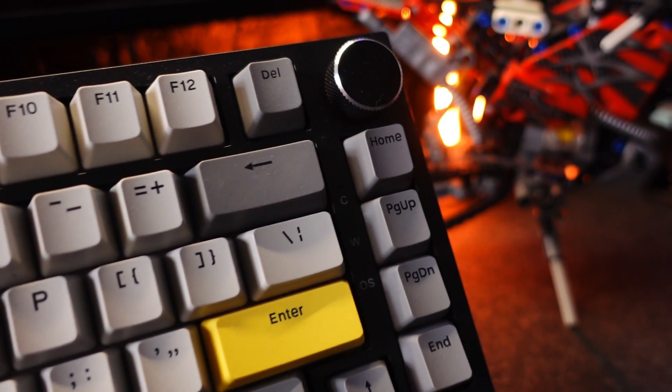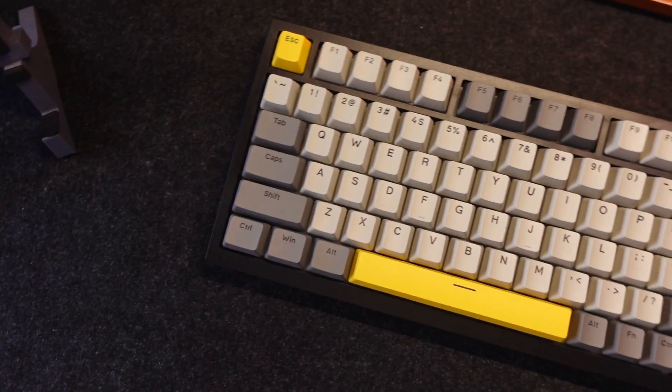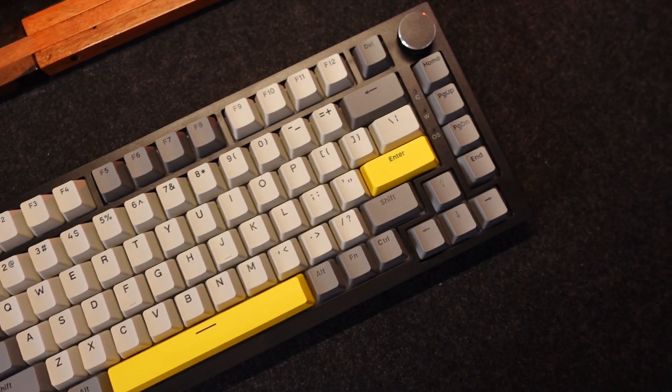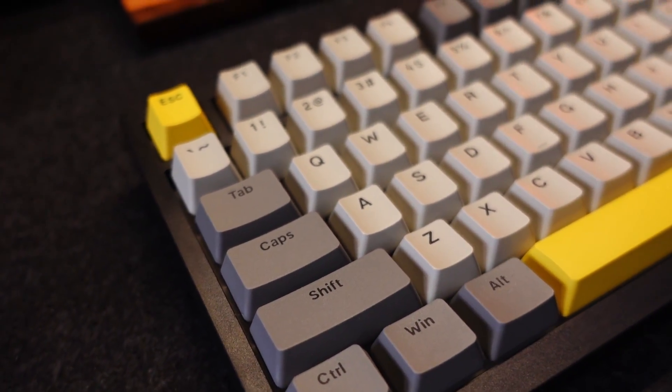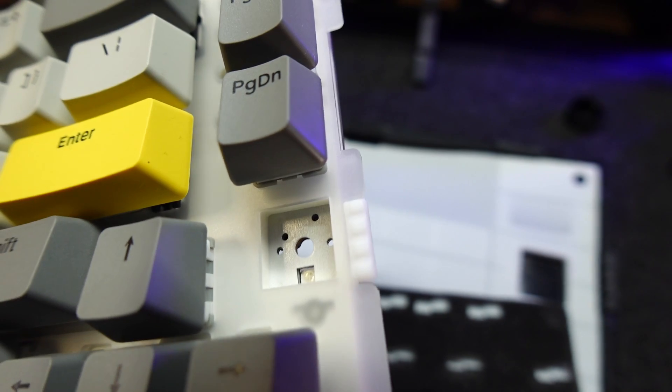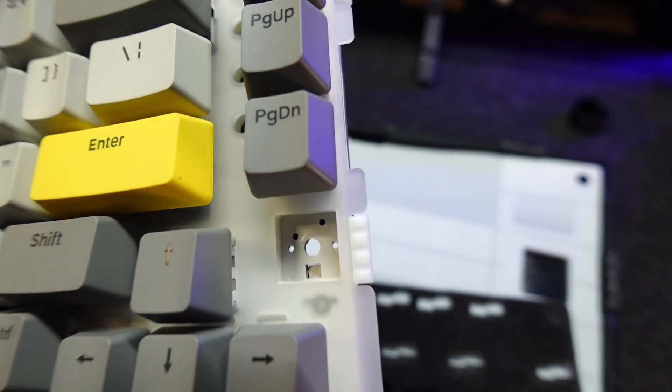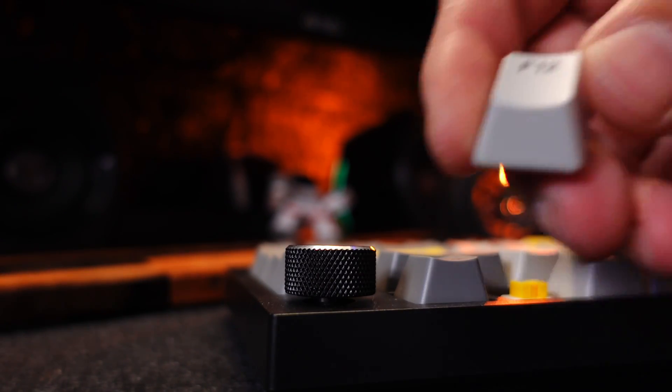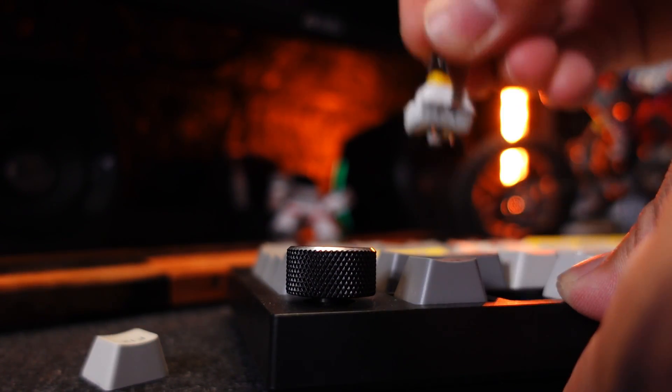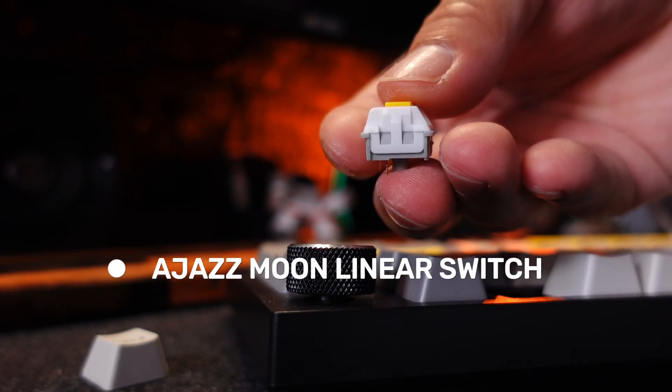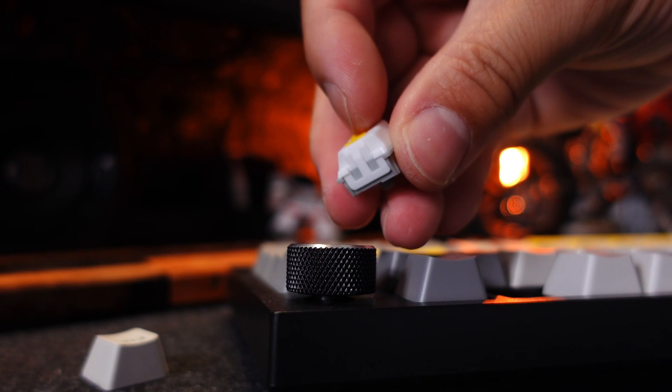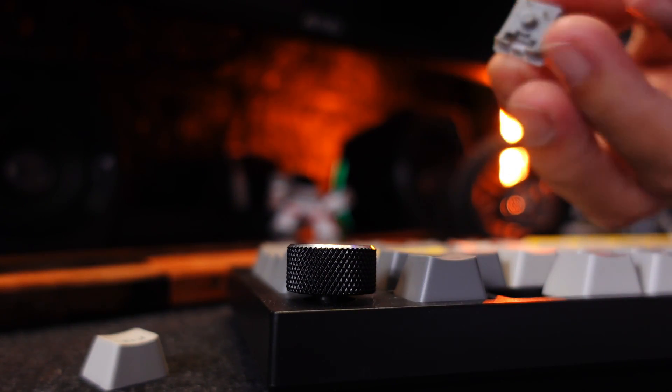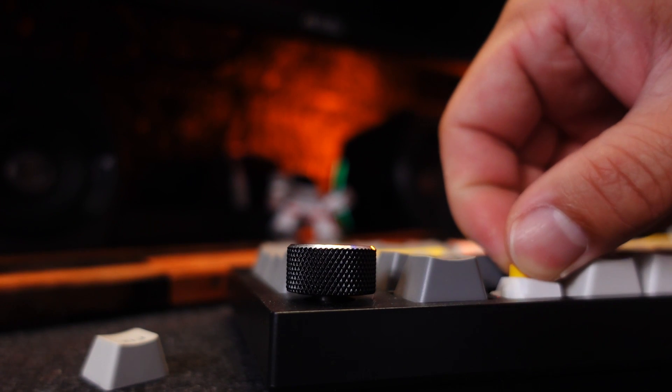First, let me start with the Ajazz AK820. This keyboard is a wired-only 75% layout gasket-mounted keyboard with the usual sound-dampening foams. South-facing LEDs with 1.6 million RGB colors. The stock keycaps is an OEM profile. Here I got the Ajazz Moon switches. It's light and easy to press and it's clicky. This, by the way, does not have any lubing and here's how it sounds.